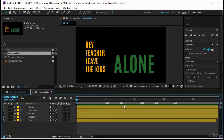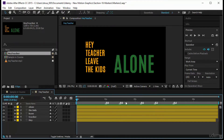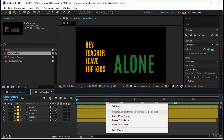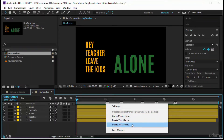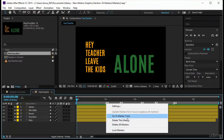After Effects is sequential with marker numbering — it wants to go one, two, three, four, five and won't let you start at three unless you delete the first two markers. You can also right-click on a marker and you'll see options: go to marker time, delete this marker, delete all markers, and lock this marker.